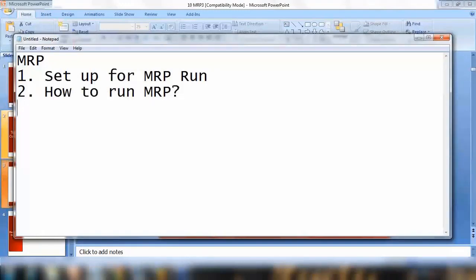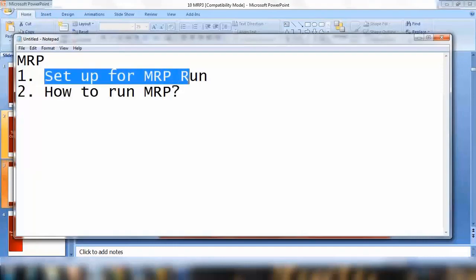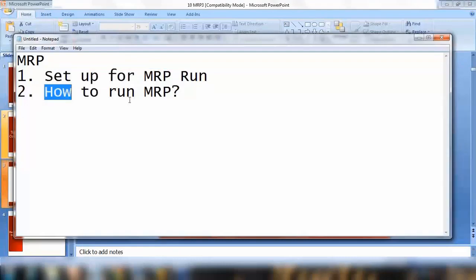And the third part we will be starting today. So here we have seen how we can do different setup when we are running MRP